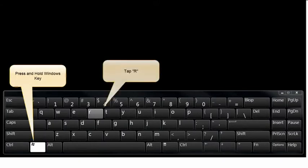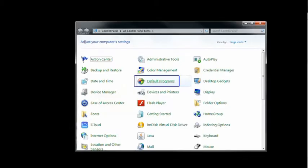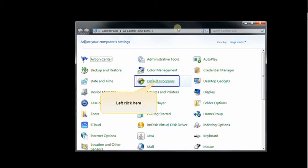Press and hold the Windows key and then tap R. When the Run box comes up, type in Control, push OK, and the Control Panel should pop up. Left-click Default Programs.